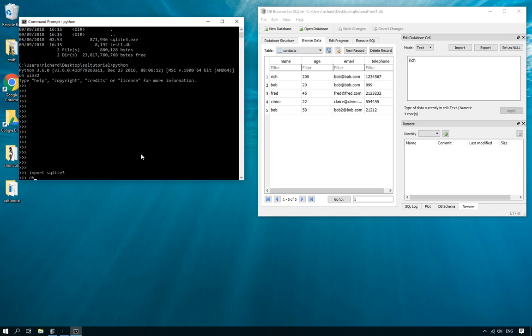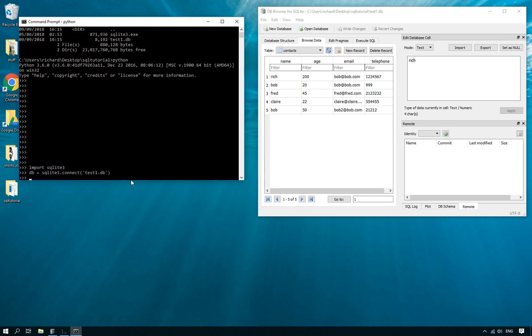Then we create a connection to our database just like that. Be careful that you put the correct name in because if you put the incorrect name, it will not throw an error. It will just carry on and create a new file called whatever you just called it, and then later on when you try to delete something it will say the contacts table doesn't exist and you'll get really confused.